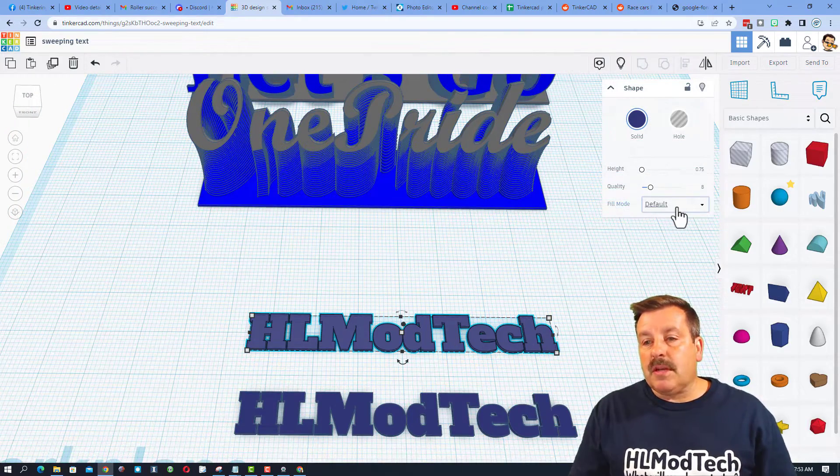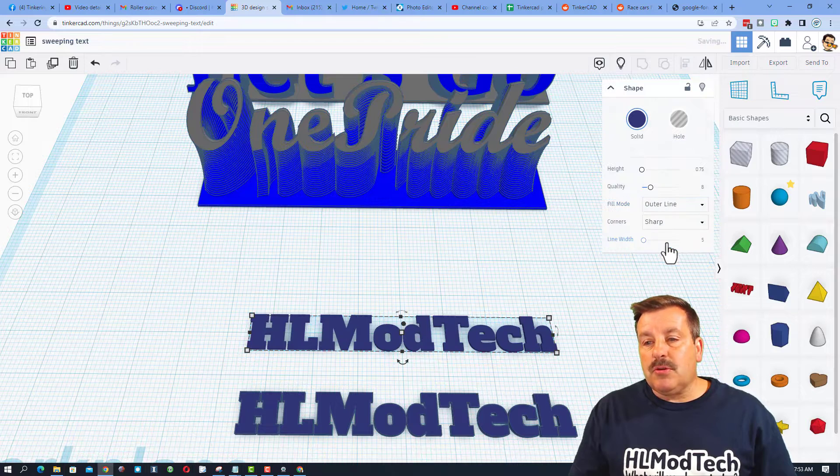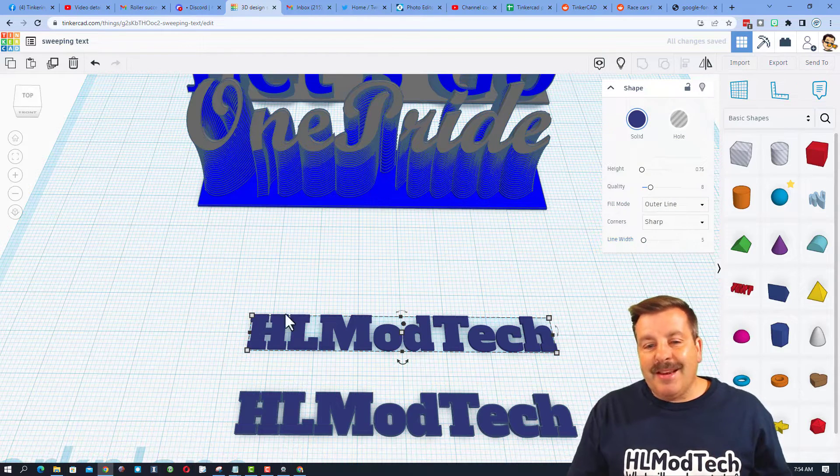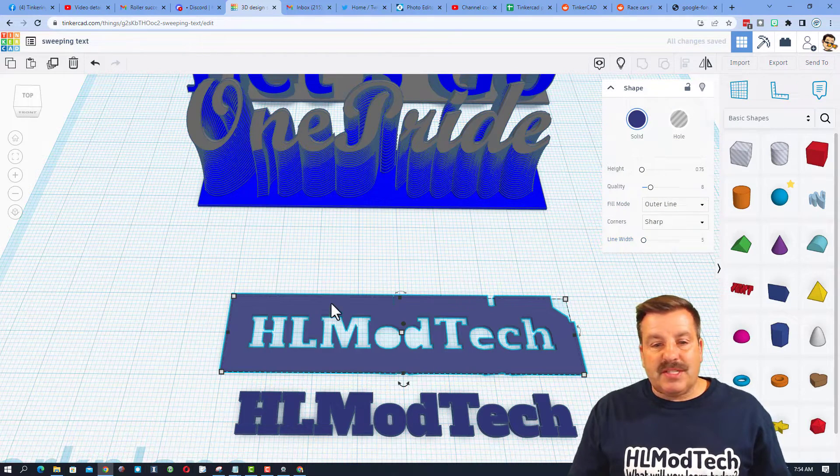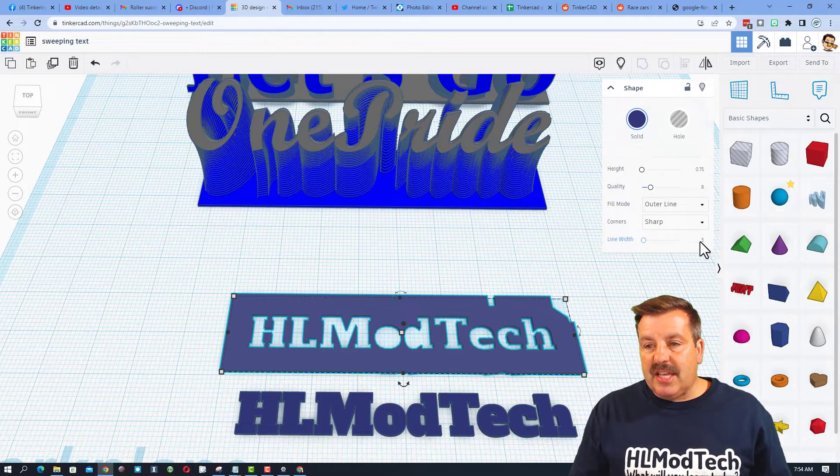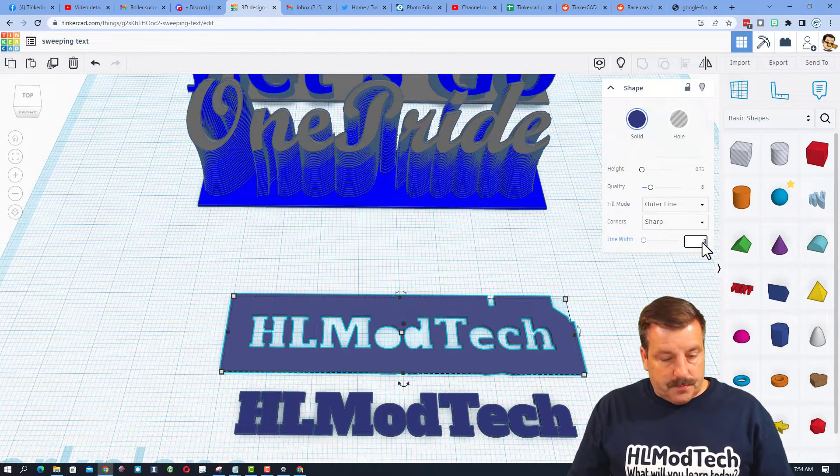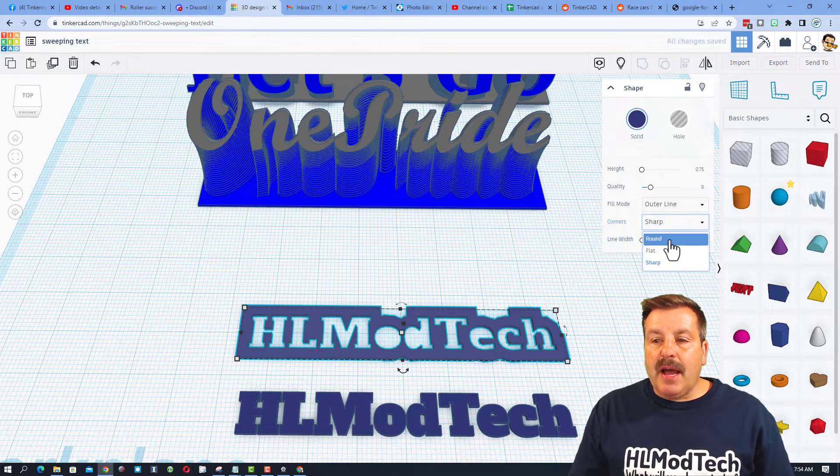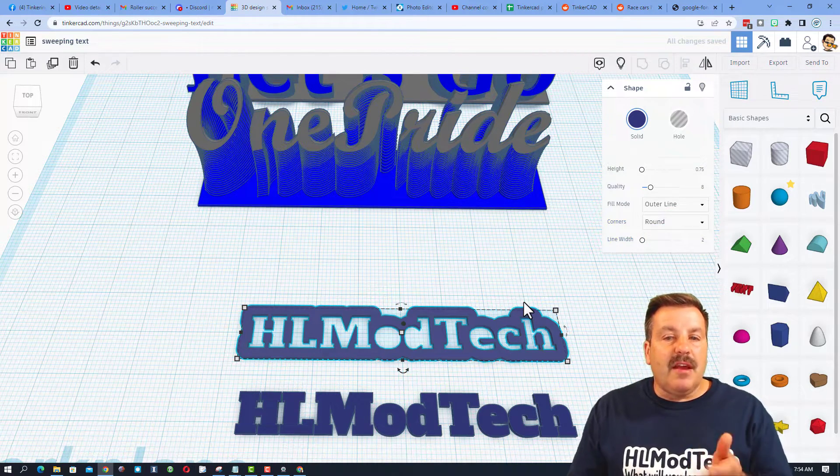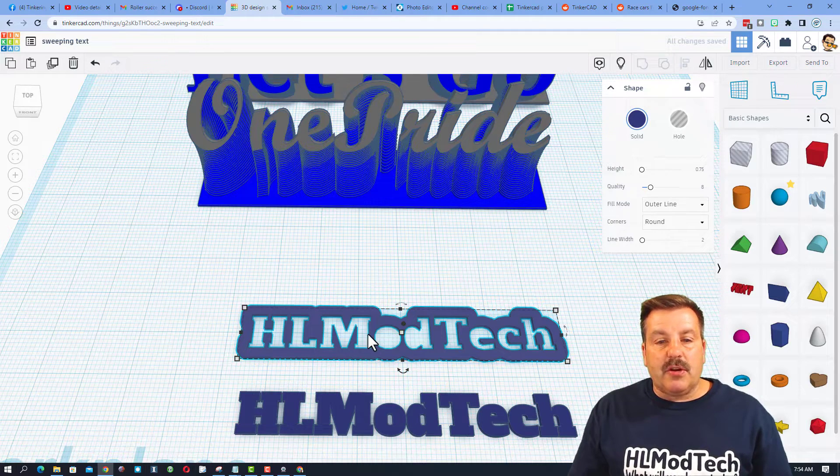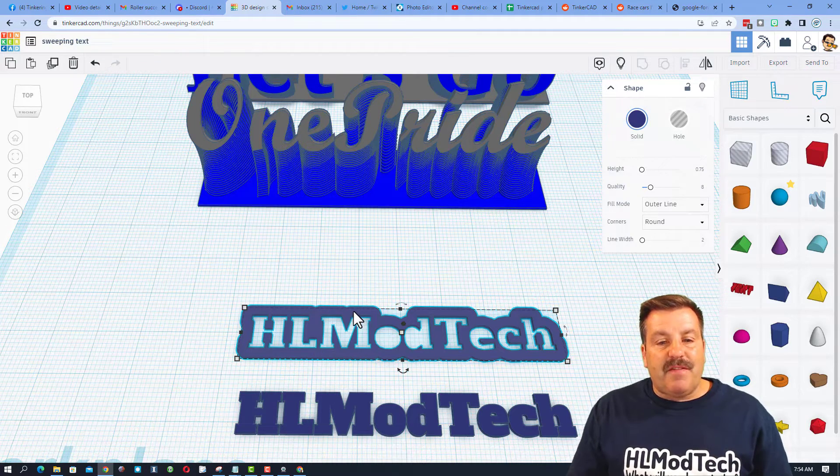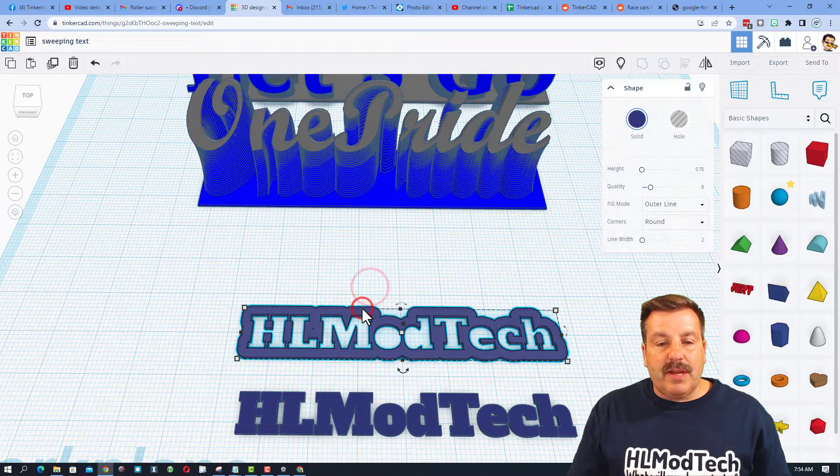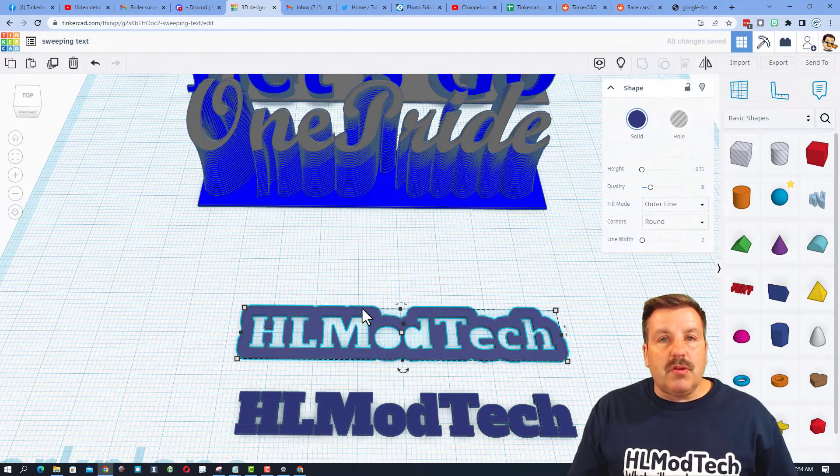Now we're going to take this and we're going to make it the cool background. So the first thing I want you to do is switch to Outer Line. Now initially, it shows up with size 5, which is huge. I want you to change that to something like 2. You may like these sharp edges, but I'm going to switch it to round. These are all things that you can play with as you make yours. Now we also want this to be filled in. Now the coolest way to do this is to just do Control-D.